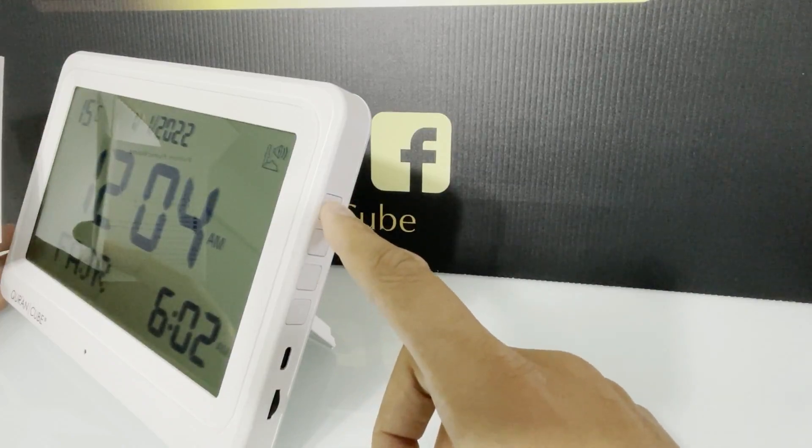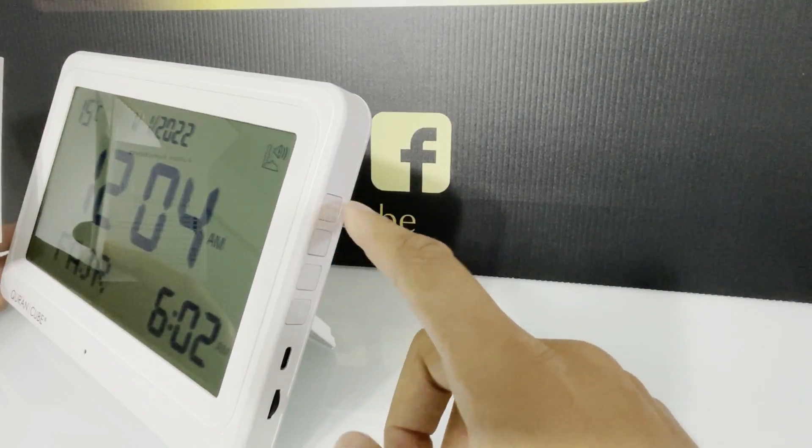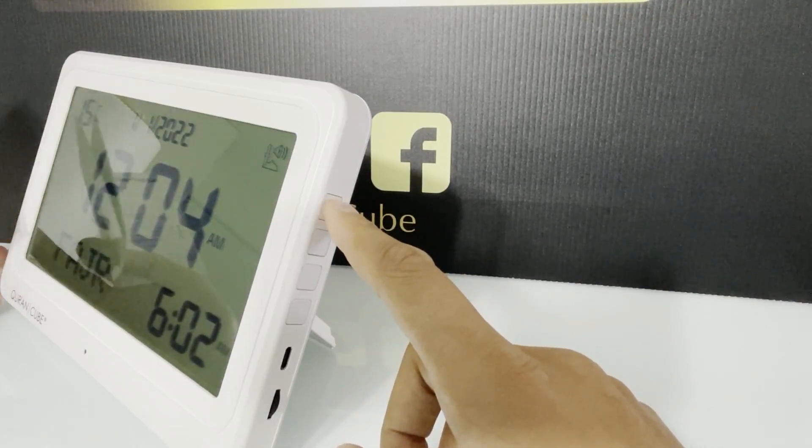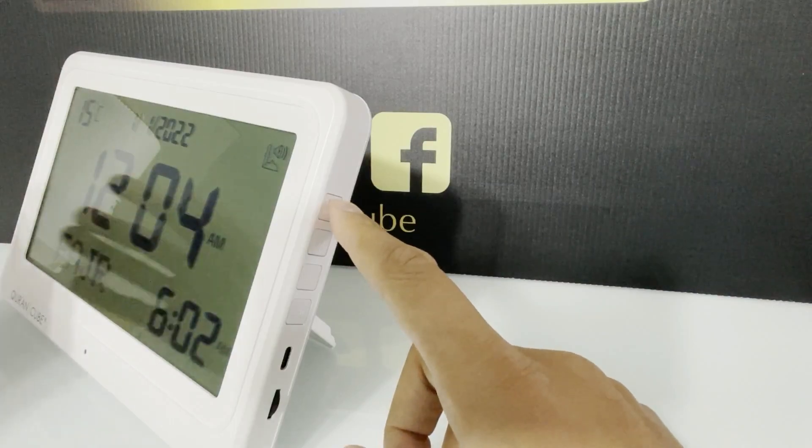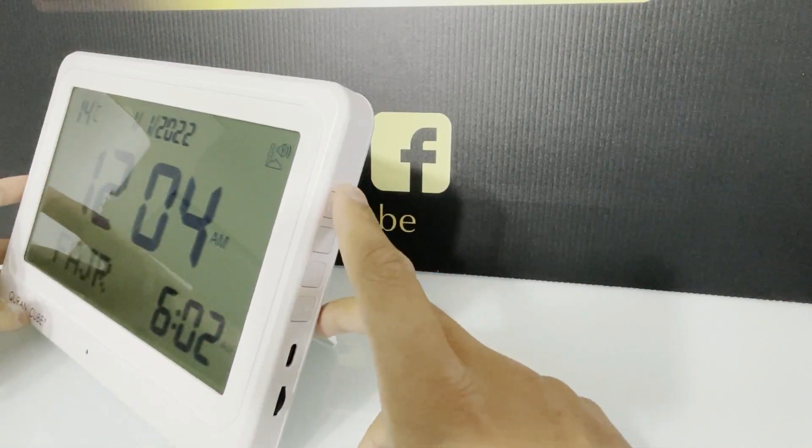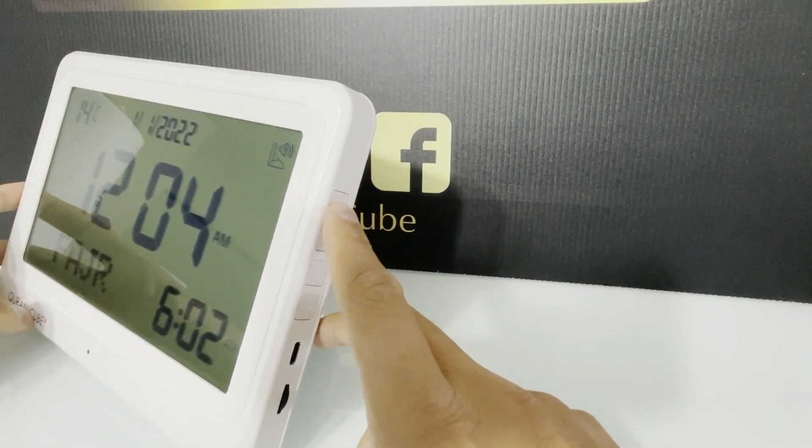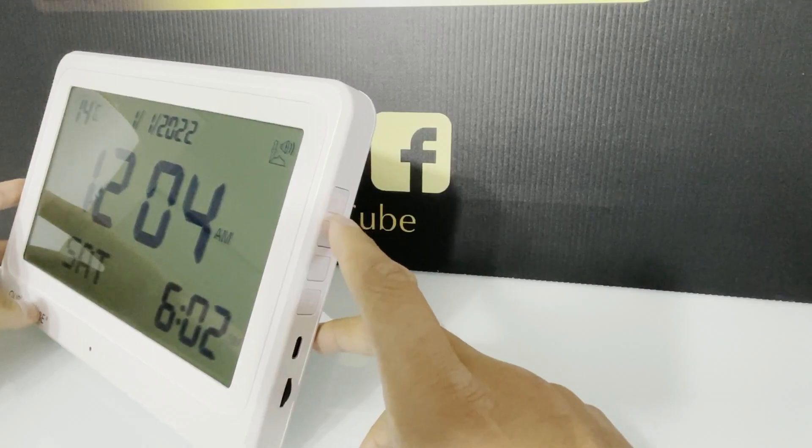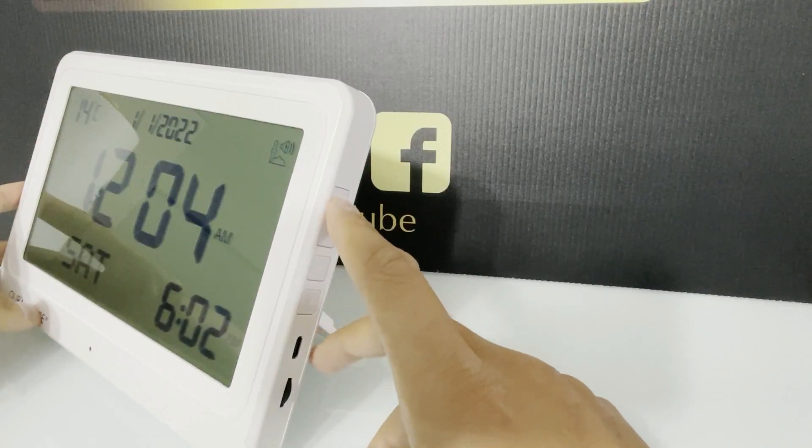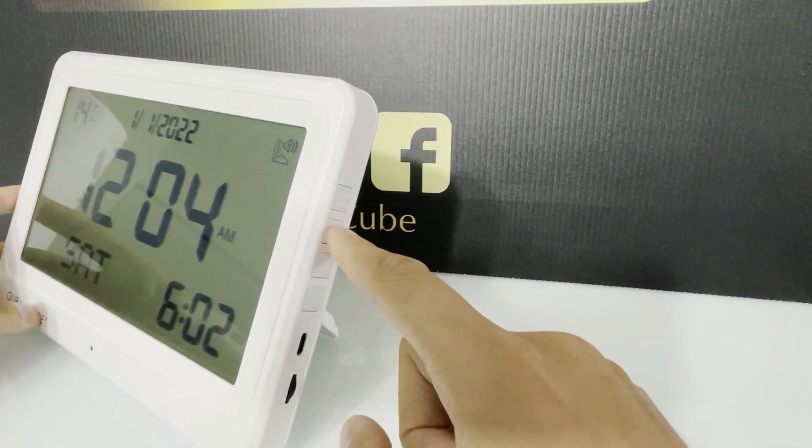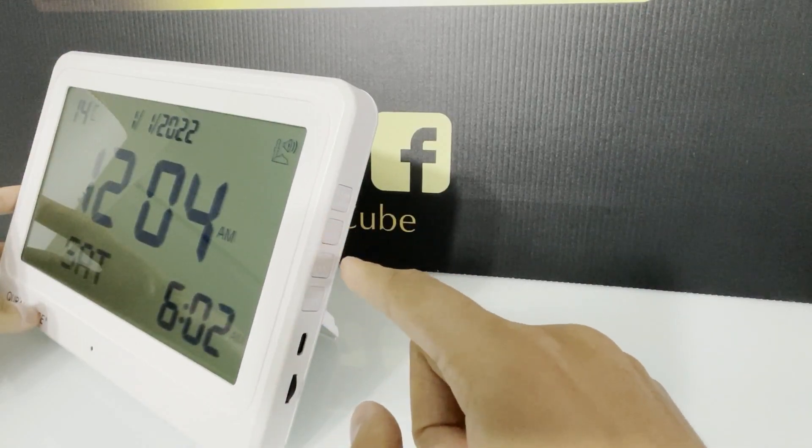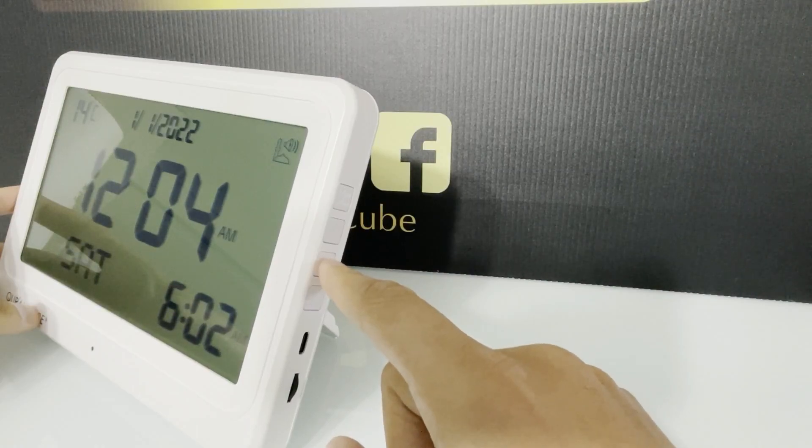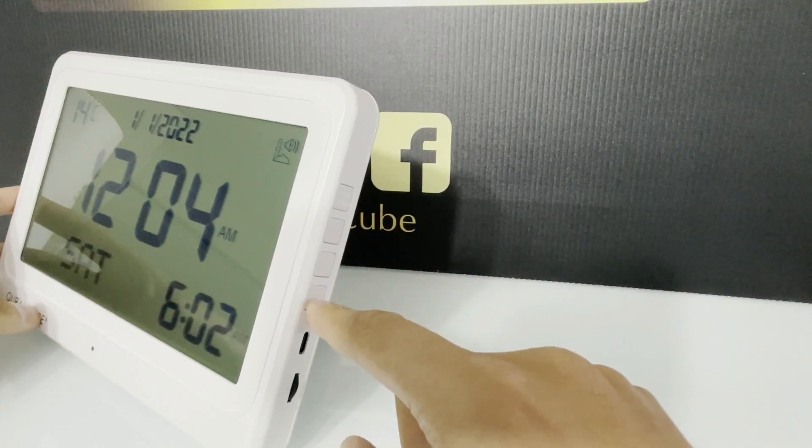So this button is the adhan sounds. If you hold that button, it will take you to the menu to choose which reciter you want for each adhan. After that, this button is up, this button is okay or set, and this button is down.